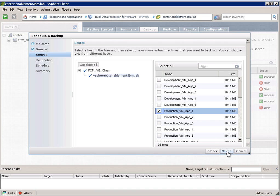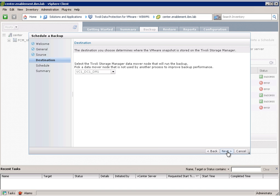I select one now, production VM app one, and here we can specify the actual agent or now we call this a data mover which performs the backup task.